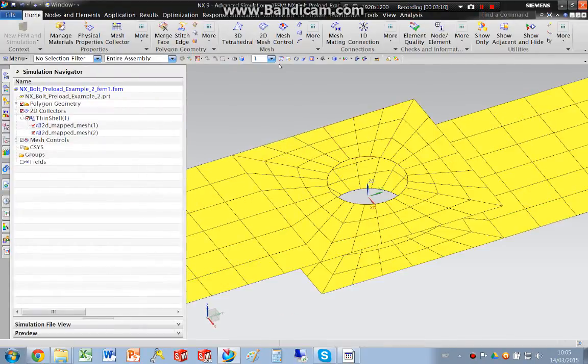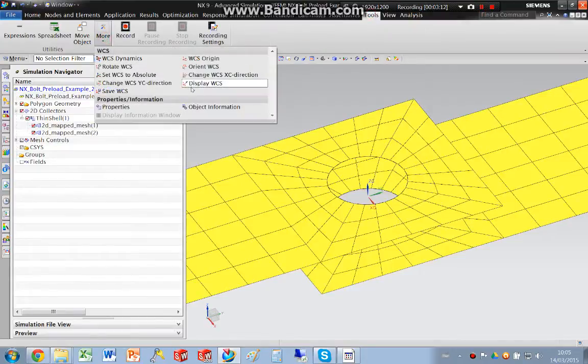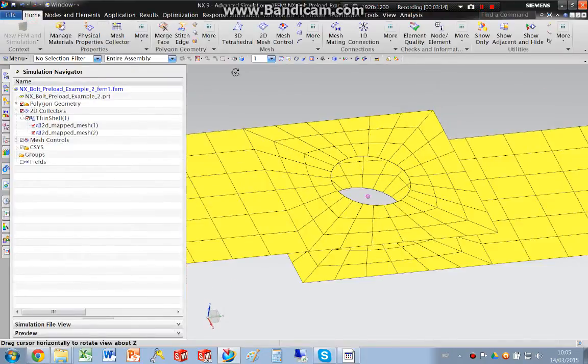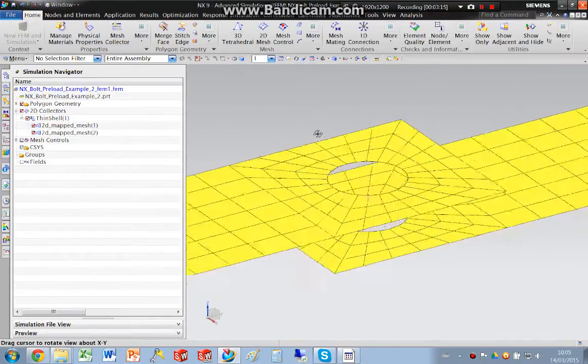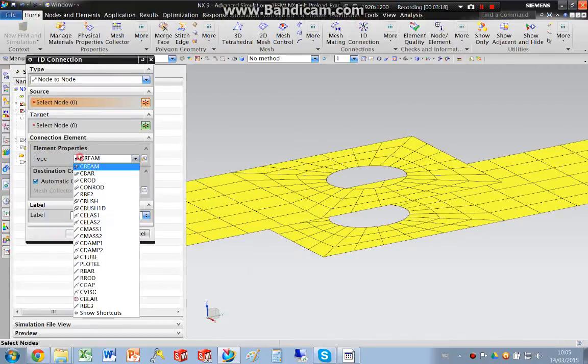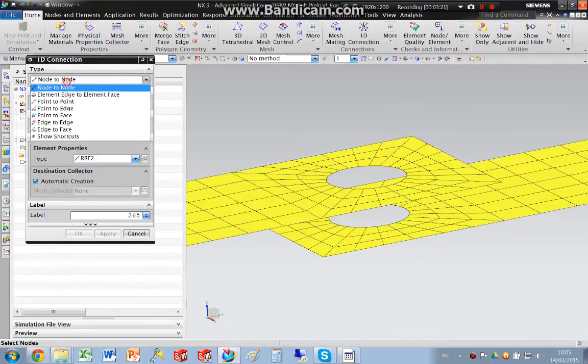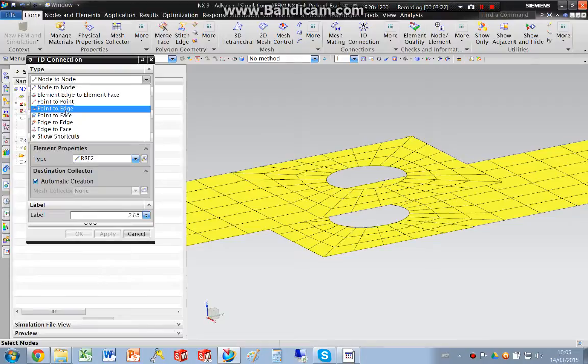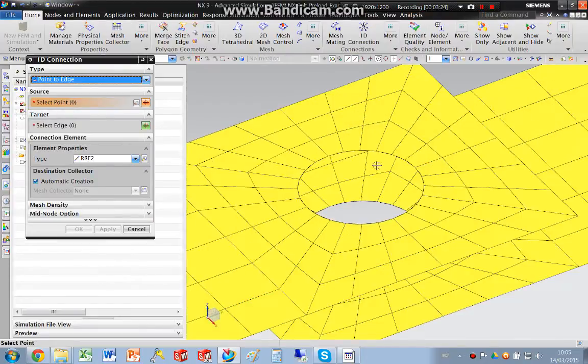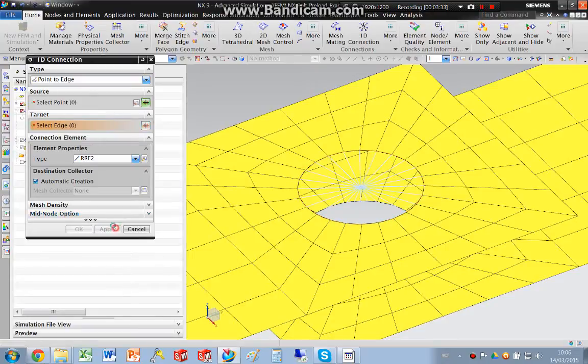I'm just going to hide the coordinate system again. And I'm going to create some rigid elements, RB2 elements to edge. So I'm going to pick the midpoint and go and pick these edges. OK.